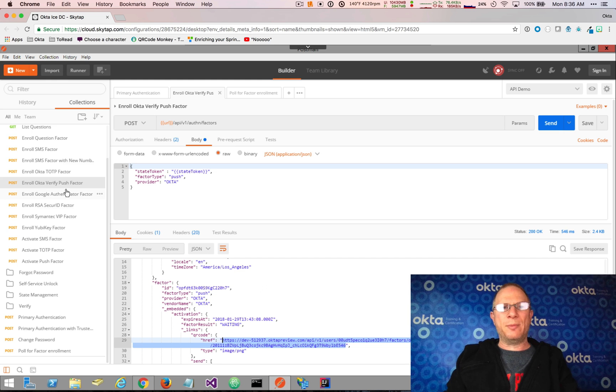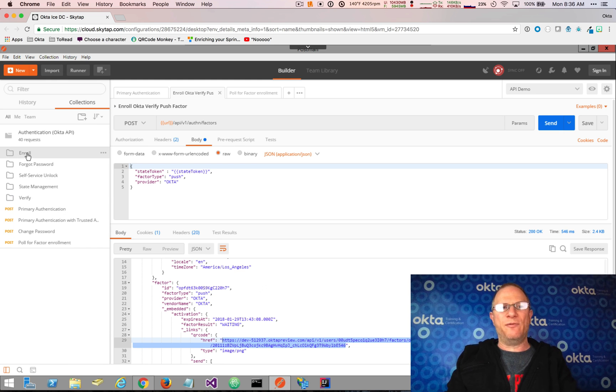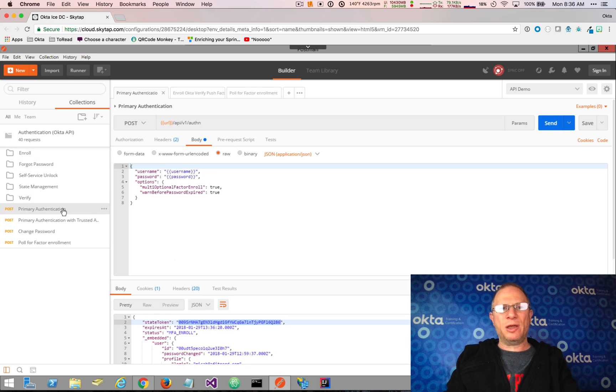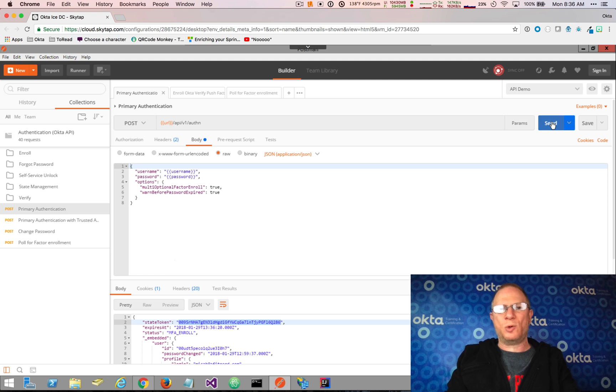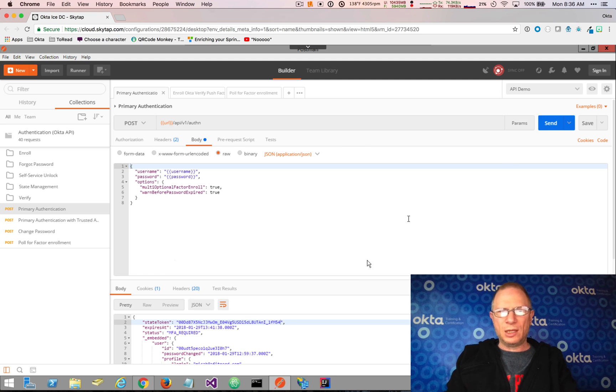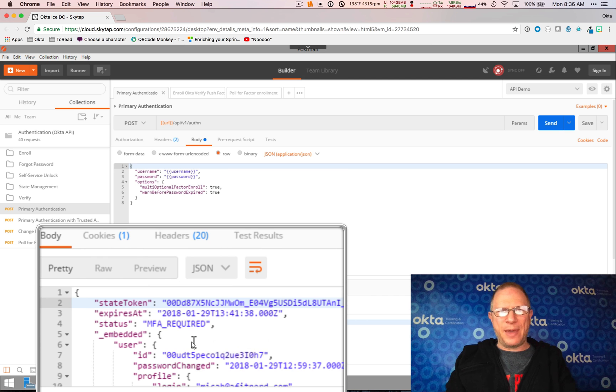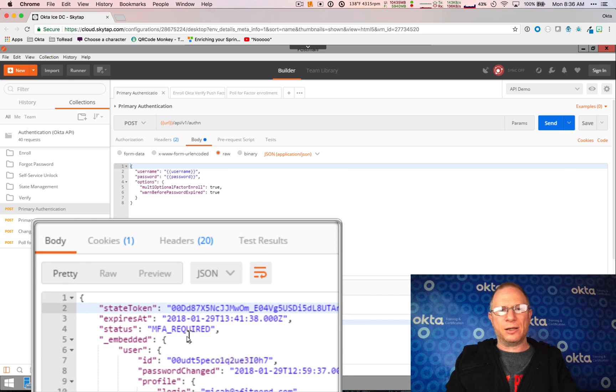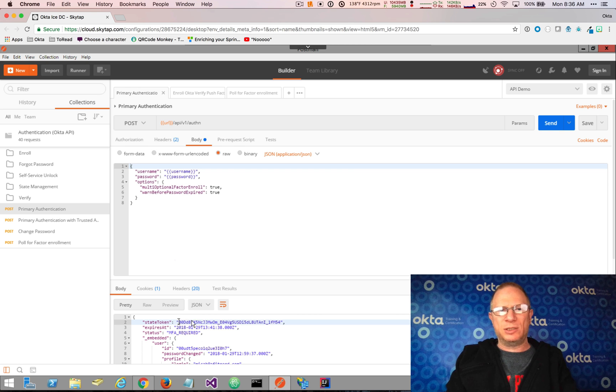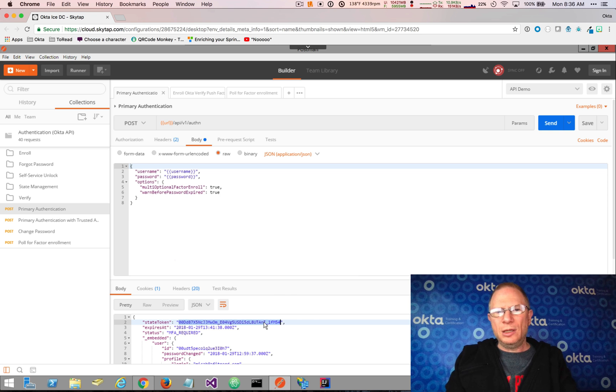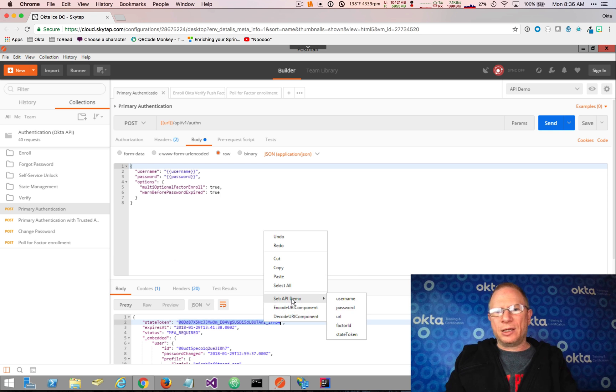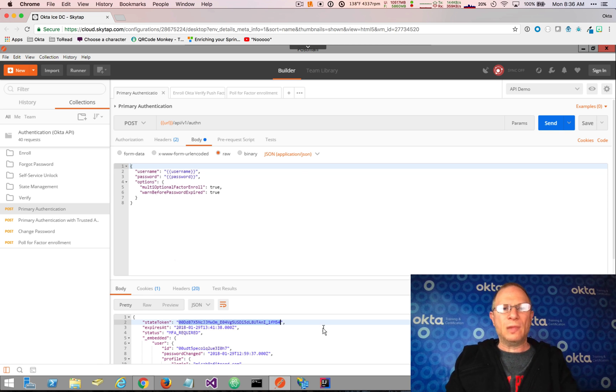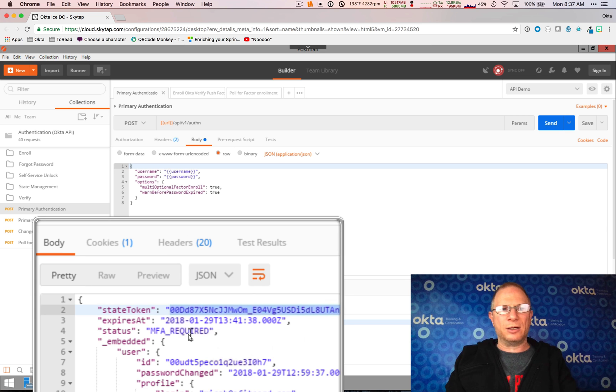So now that completes the enrollment side of things. Now let's go and look at what happens when I try to authenticate again. Because remember, we created a sign-on policy that's now going to enforce that MFA requirement. So I'm going to come back to primary authentication. And I'm going to send it this request once more. And now if you notice, the status that we get back is MFA required. And now we have a brand new state token. Because once again, this is a multi-step process. And in this case, it's asynchronous. So I'm going to right click and I'm going to set the state token once again. Because we're in a new flow. And we have a new state token. And so now it's MFA required.